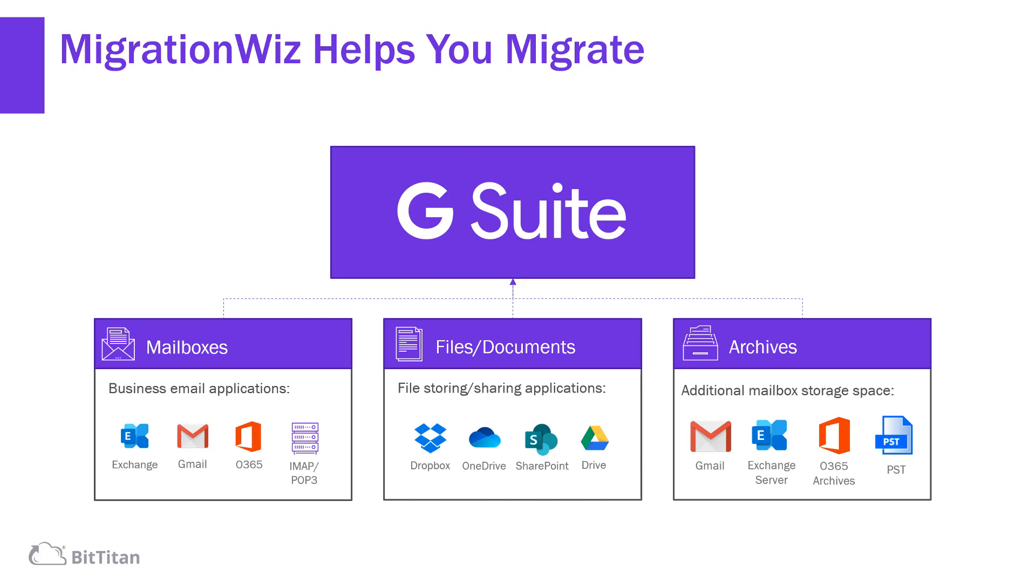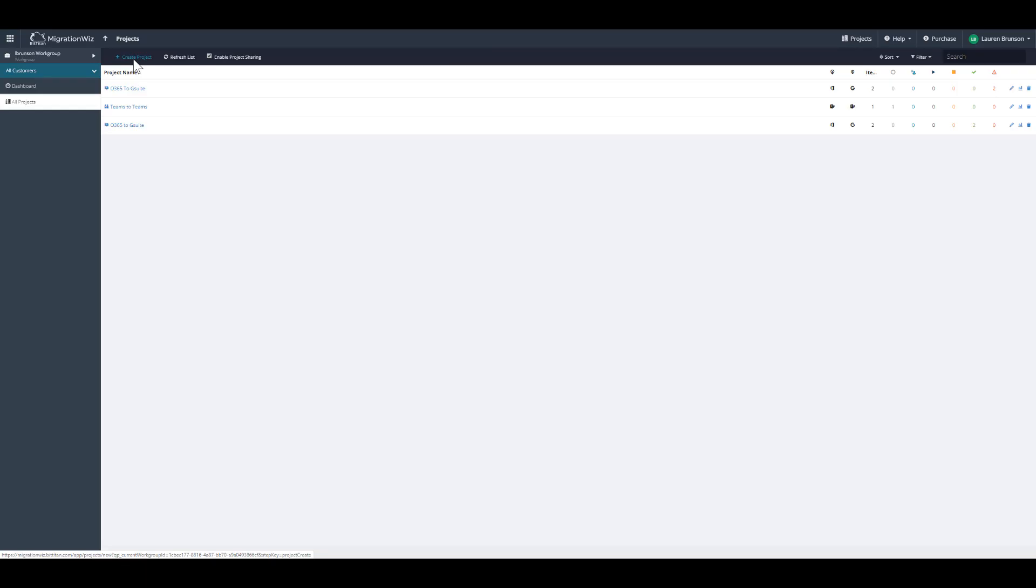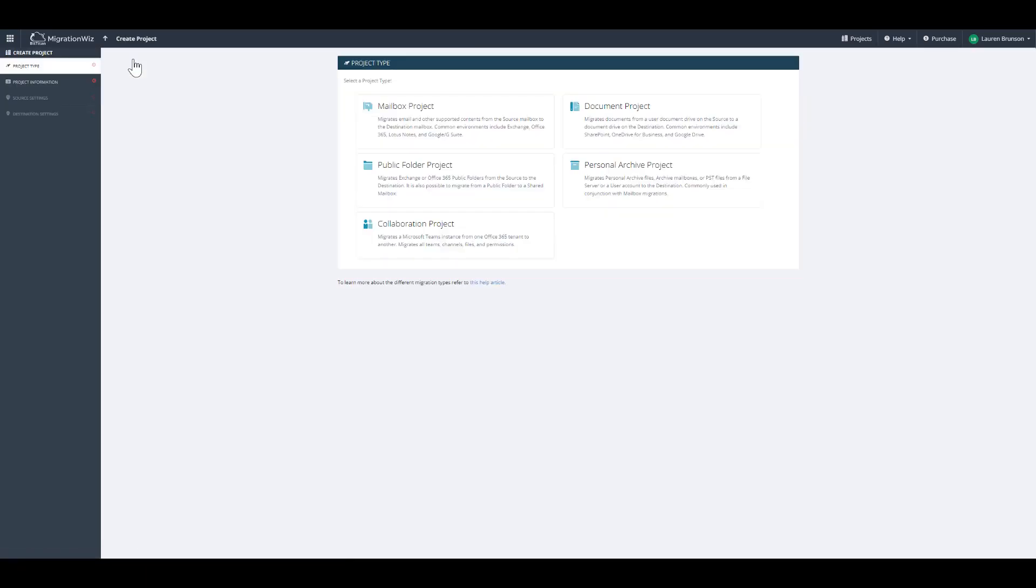We will now show you how easy it is to migrate a mailbox into G Suite using our platform. First, we're going to click Create Project. Now you can see that it's asking you to select your project type. From the options below, you have mailbox project, document project, public folder, personal archive, and collaboration.